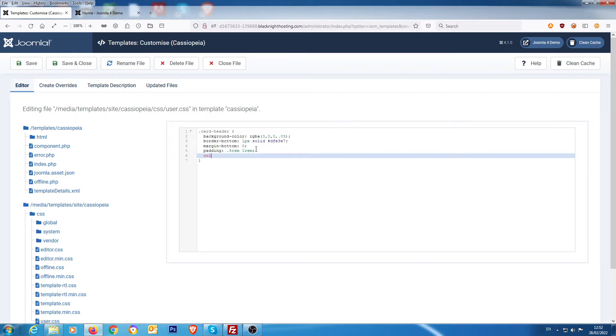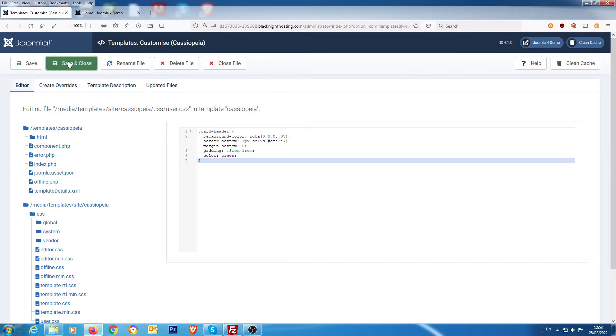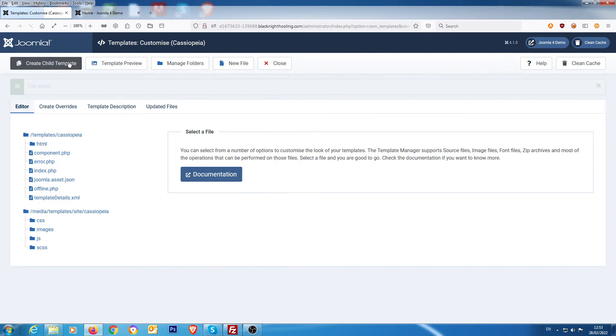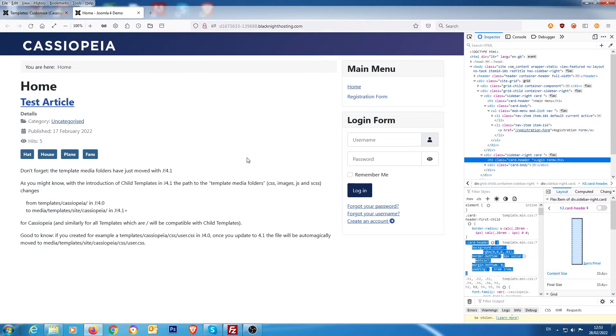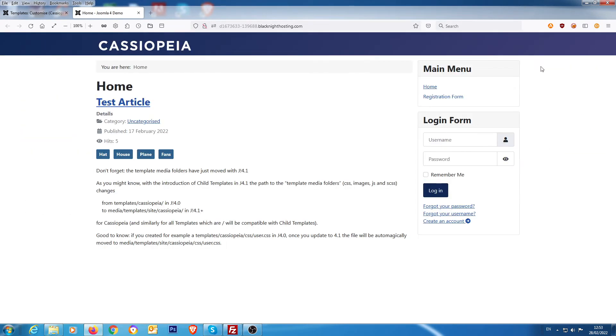We need to pop it into the user file, user.css file, and we say color green for example, and then we save that. Then we go back to the front, we close the web dev down, and we'll do a refresh.